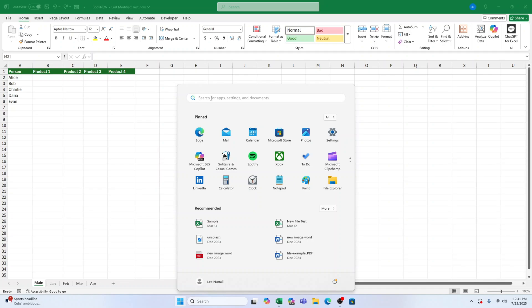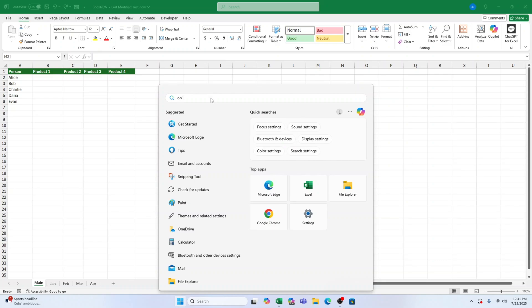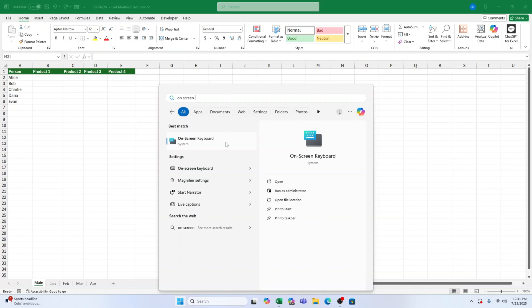Then in the search bar at the top, start typing On Screen Keyboard. As you type, you'll see it pop up in the results. When it appears, just click to open it.